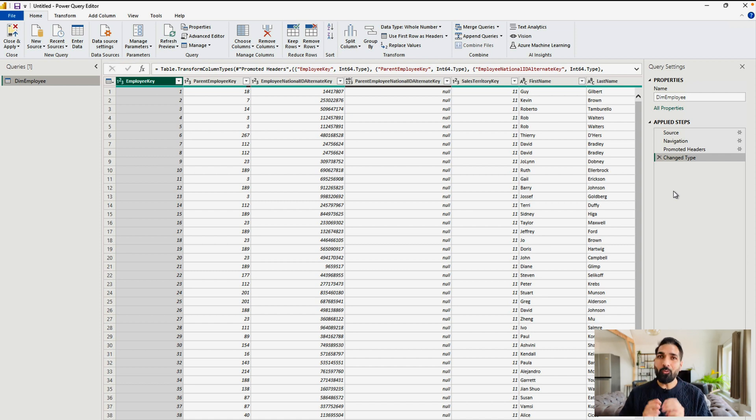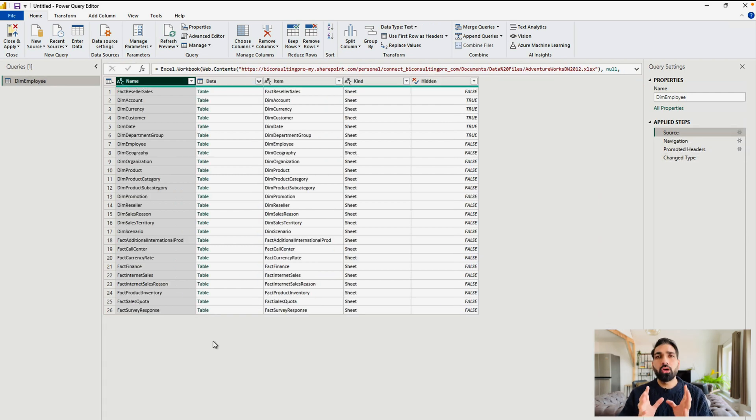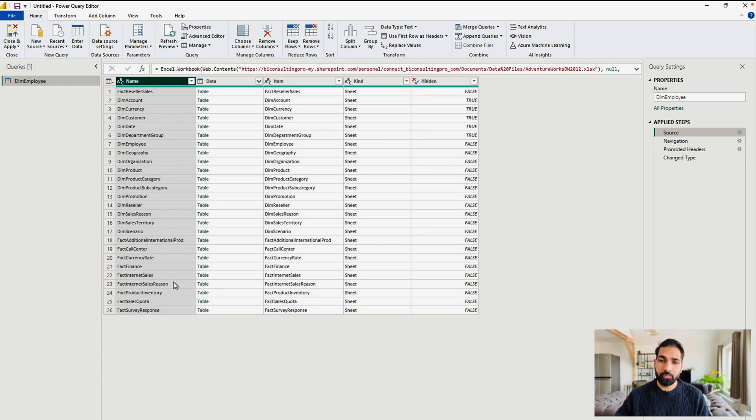Now, what you have to do, you have to simply go to the first option in the Applied Step, that means Source. So now, over here, you can see all the different sheets present in that workbook or Excel file are listed over here.